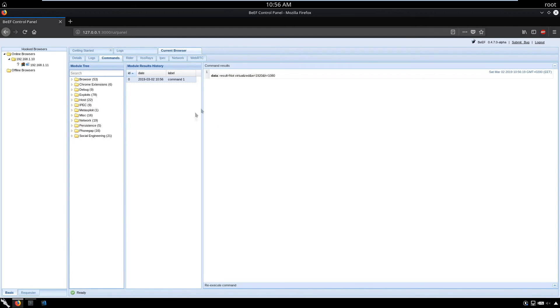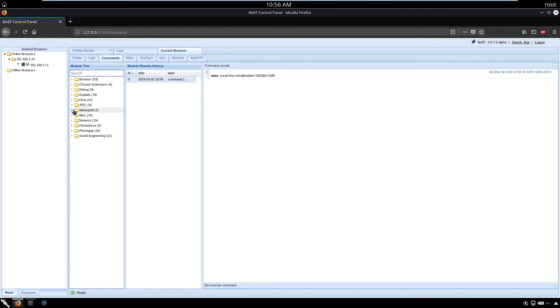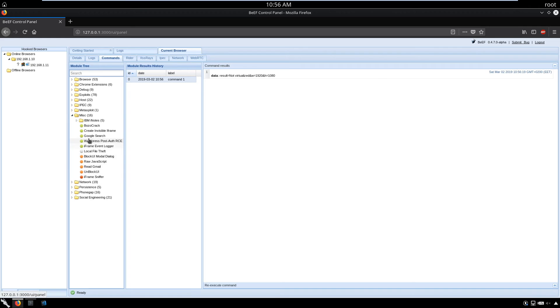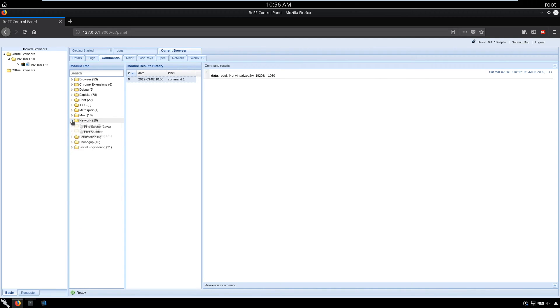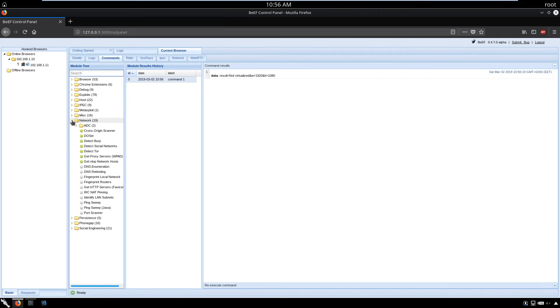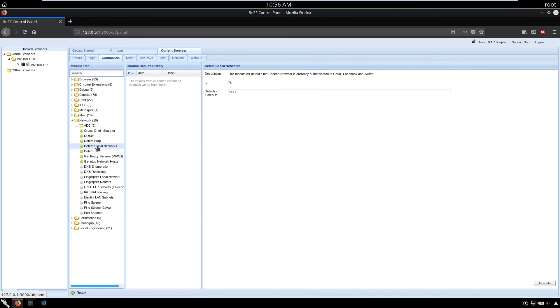We have Metasploit modules, miscellaneous options like iframe, iframe sniffers. We have a lot of things to play around with, a lot to work with. Let's detect social networks.